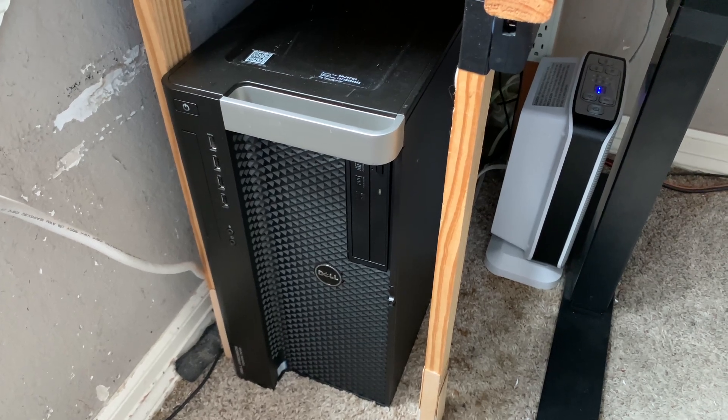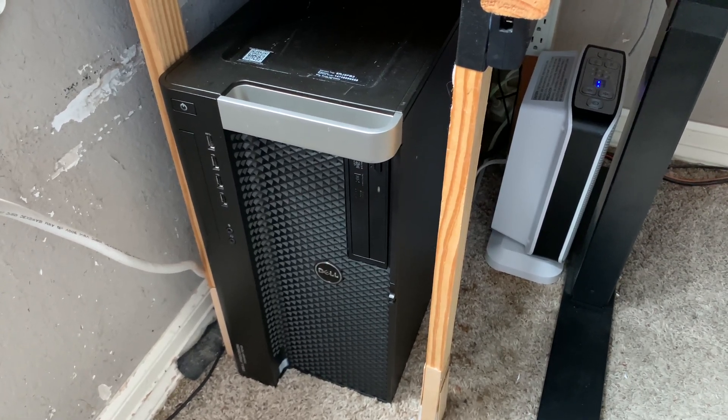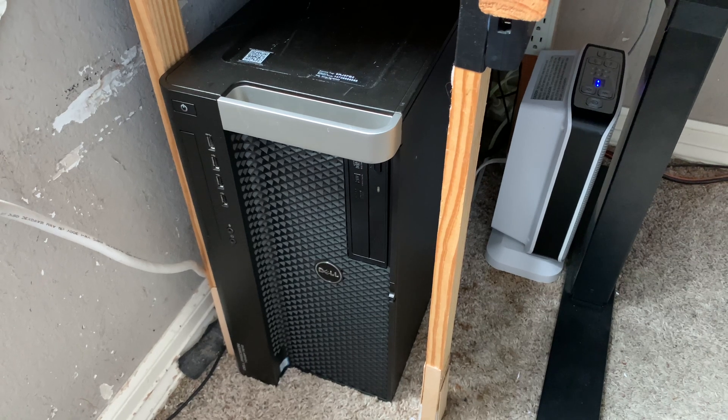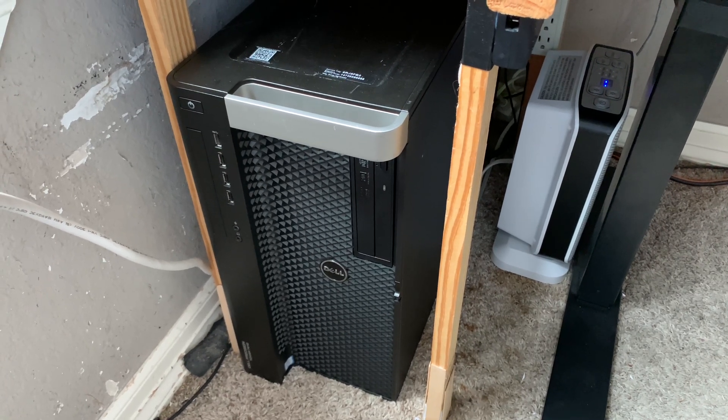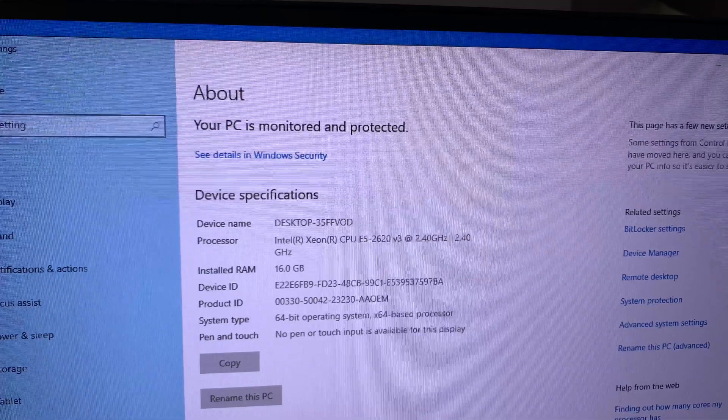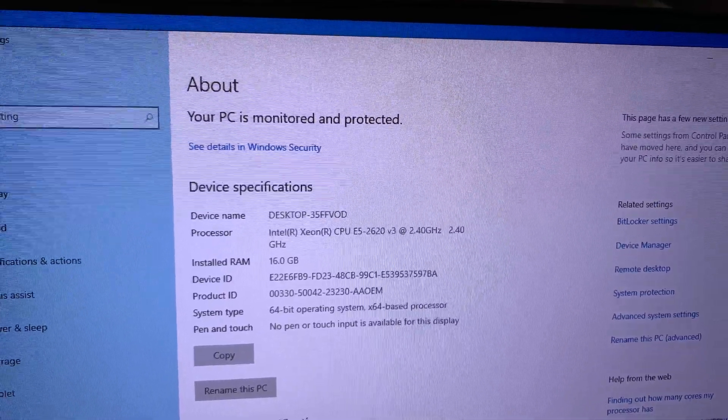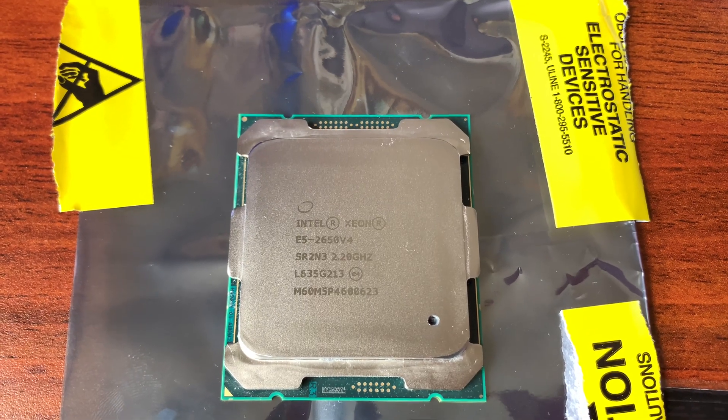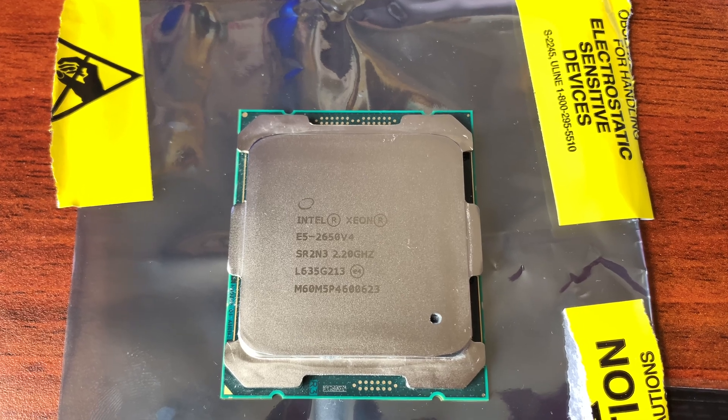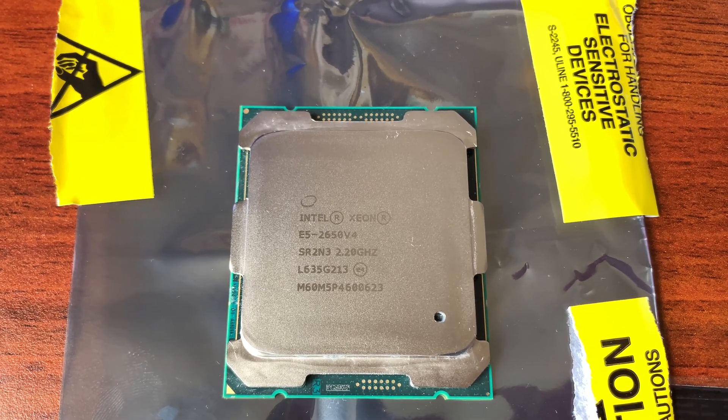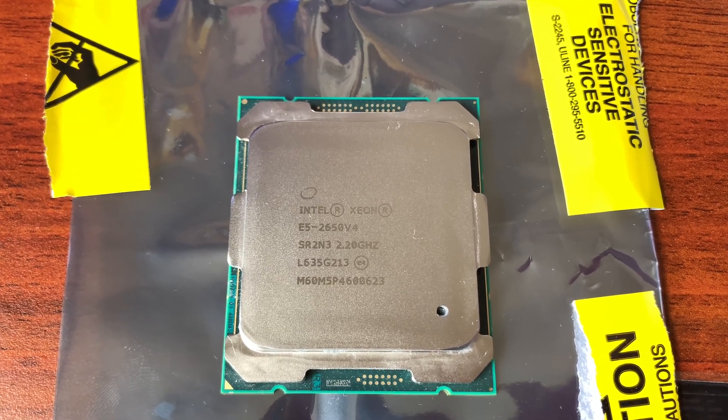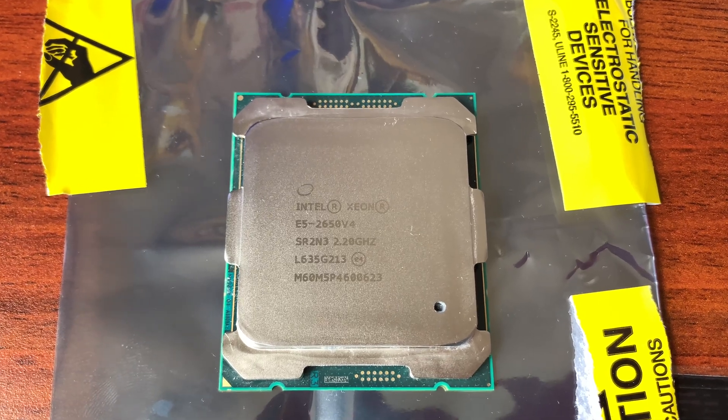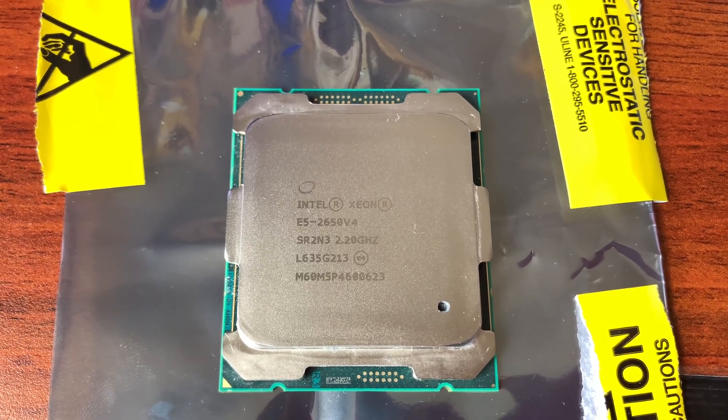It's now time to upgrade my Dell Precision. I already did one upgrade which I'll go over in a bit, but this upgrade is a CPU upgrade. I'm upgrading from this 6-core 12-thread processor to this 12-core 24-thread processor. This should give me a significant performance uplift in general overall usage and gaming.